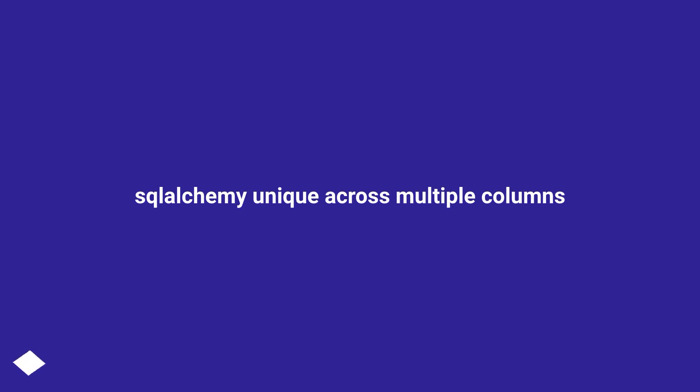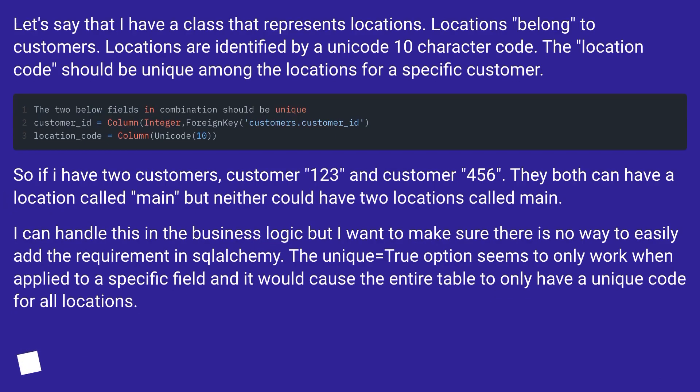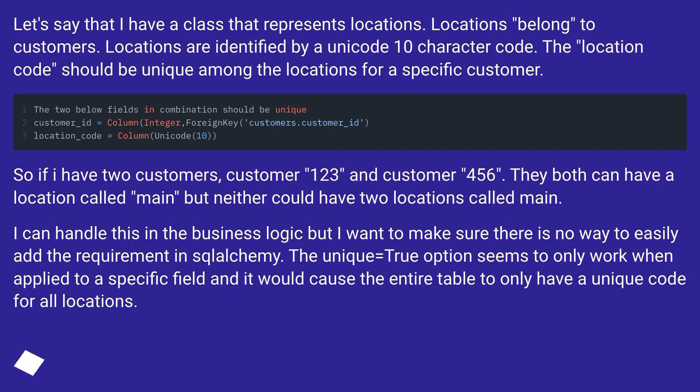SQLAlchemy unique across multiple columns? Let's say that I have a class that represents locations. Locations belong to customers. Locations are identified by a Unicode 10 character code. The location code should be unique among the locations for a specific customer.